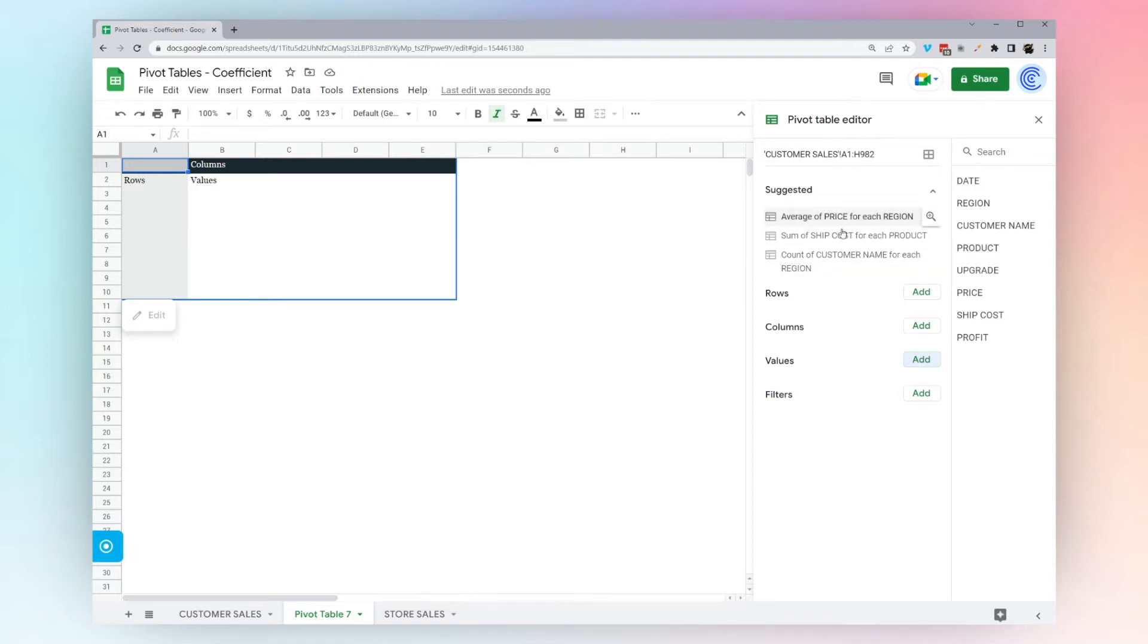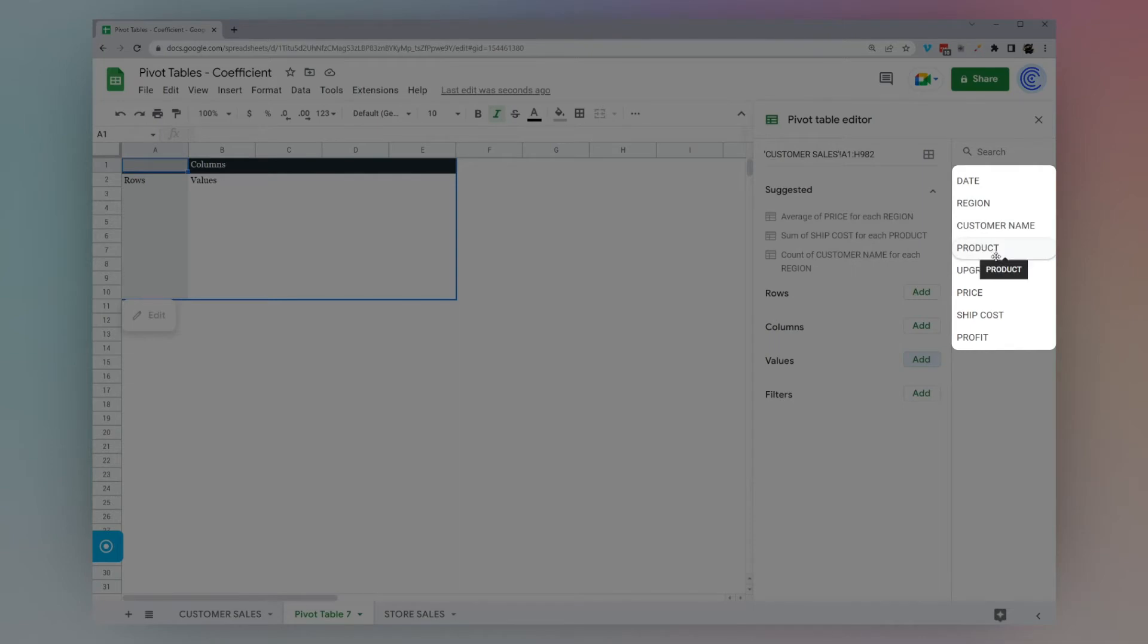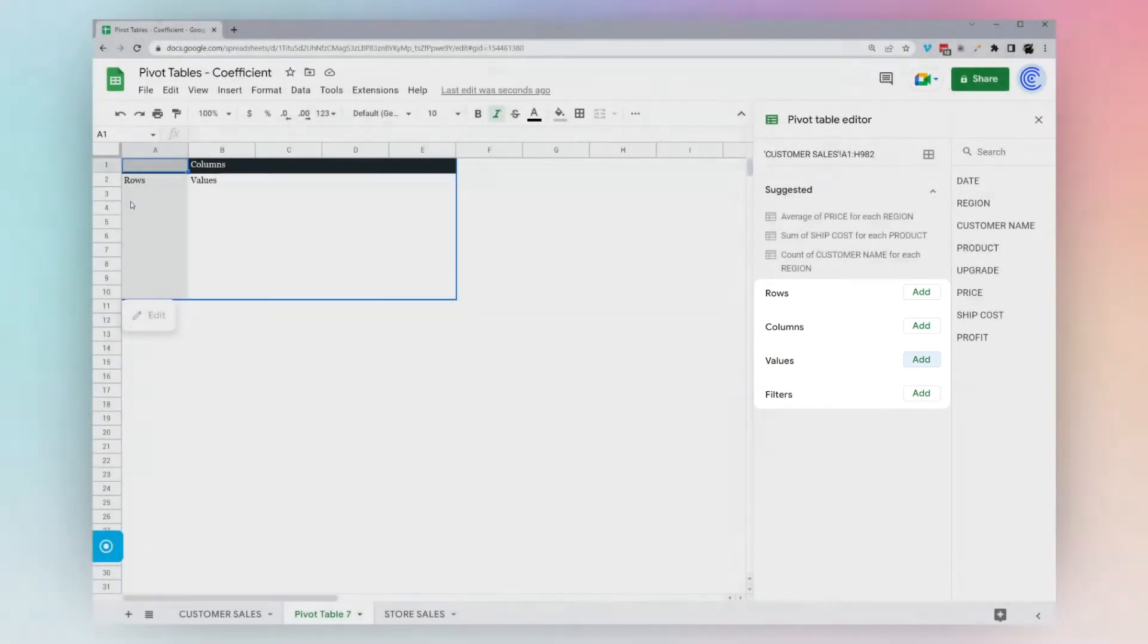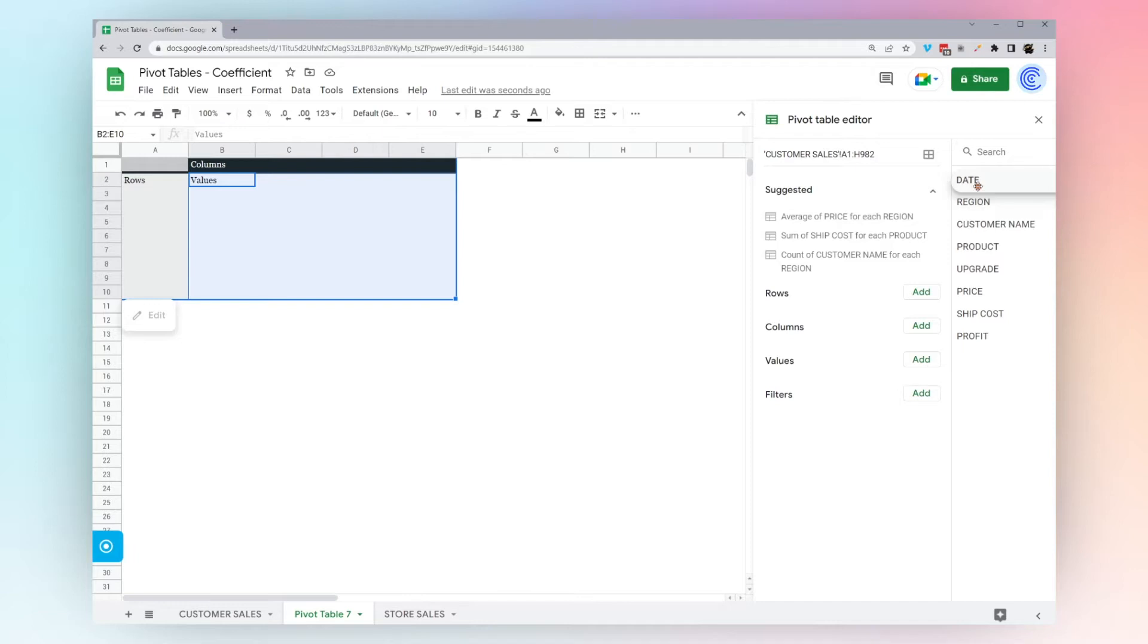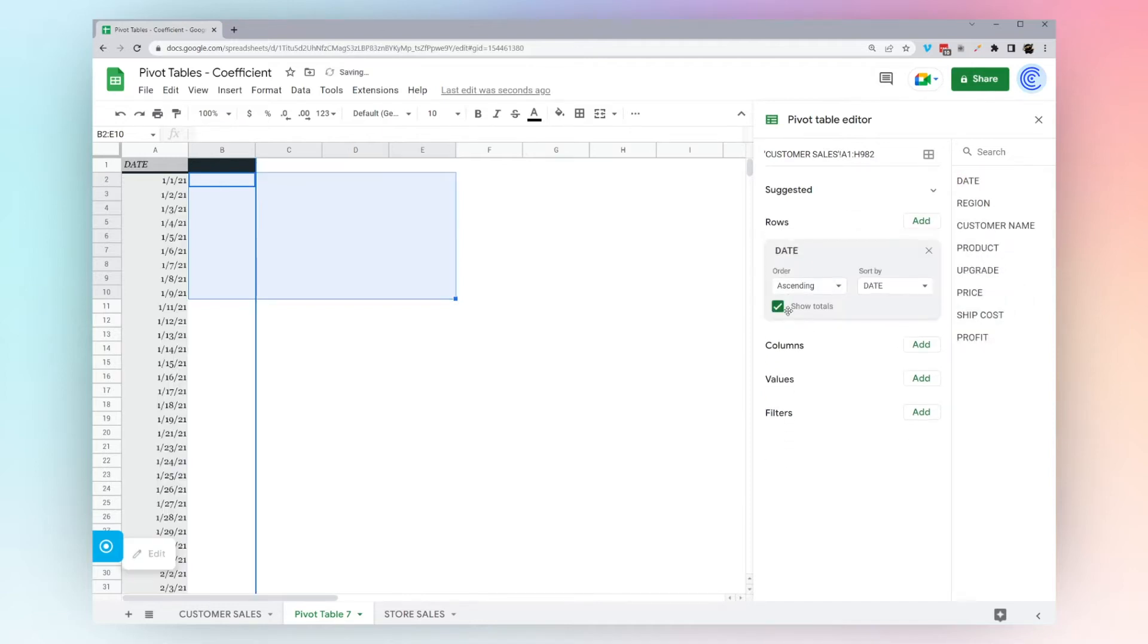First off, let's go ahead and iron out by date. Over here, Google has the column names, and then we have a couple different sections here that we can put them in. We have rows, which is going to show up down here, columns, which show up across the top for the values. For rows, let's go ahead and do date. We'll just click and drag that right in there.